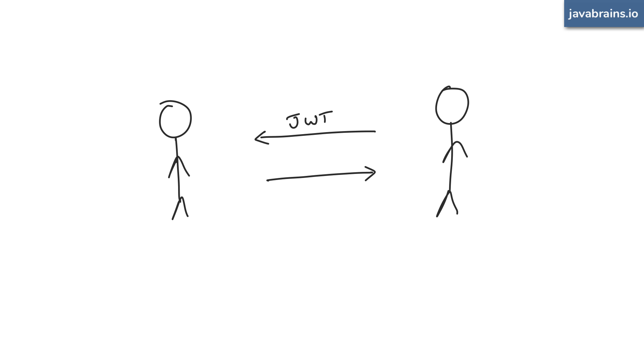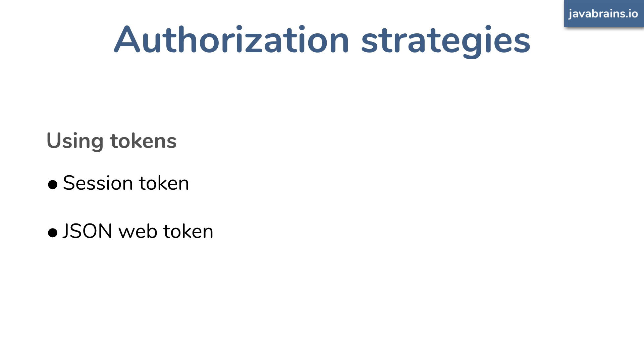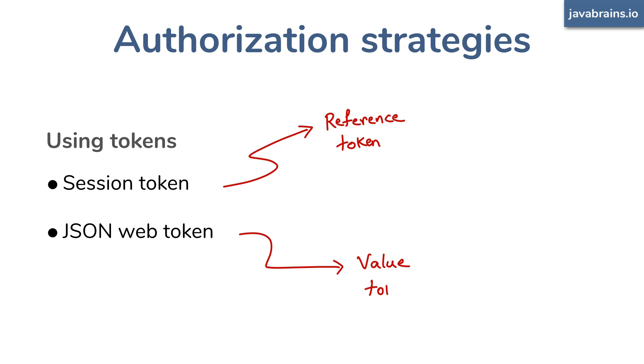So in the context of authorization, if you were to contrast session IDs and JWTs, think of session ID tokens as a reference token. It's a reference to a state. JWTs are value tokens. It contains the value. Session ID tokens refer to a state on the server. JWTs contain the value itself.